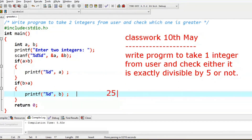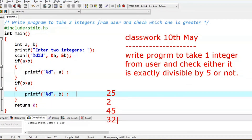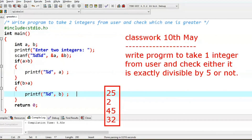Suppose the user enters 25 — yes, it is divisible by 5. If the user enters 32, it is not divisible by 5. To check this, we calculate the remainder. If we divide and the remainder is equal to 0, then the number is divisible by 5.